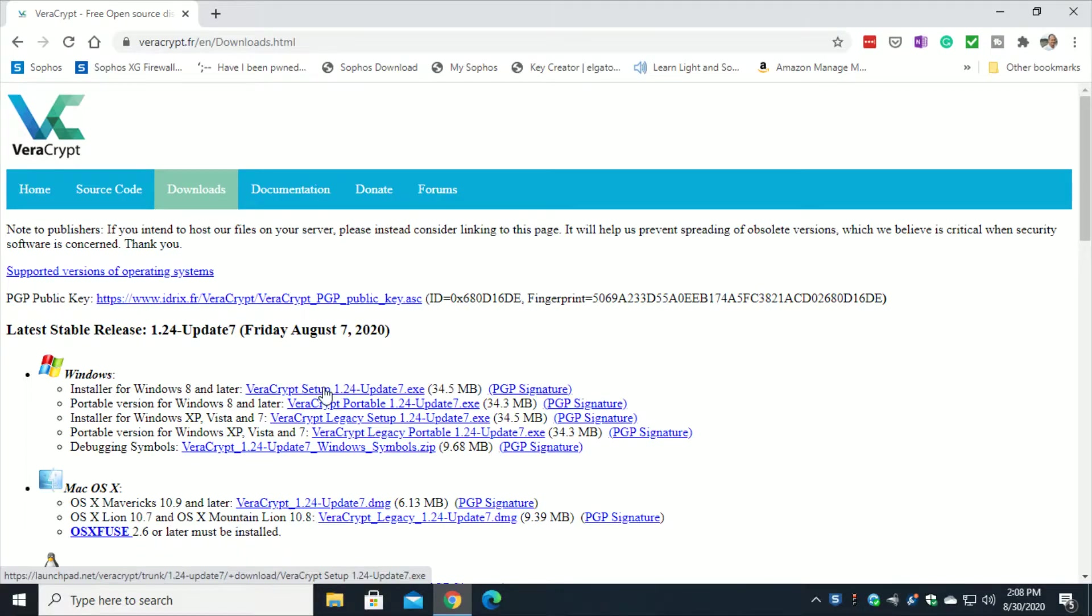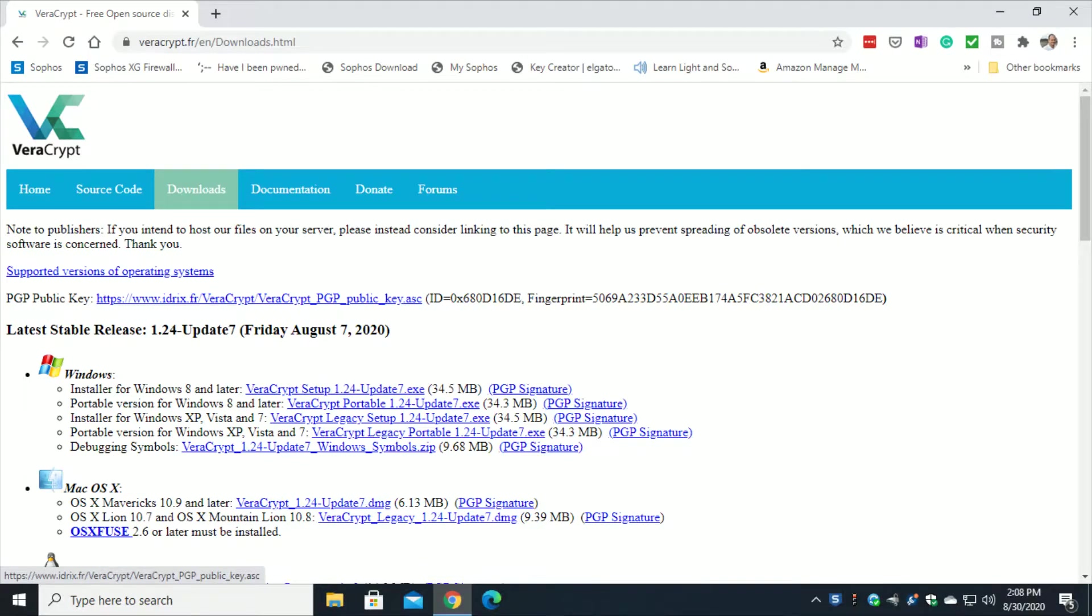I'm not going to go through the actual installation since that's already referred to on my other video. So we're just going to pick up from the part where it's already installed and let's see how to actually create the USB stick.